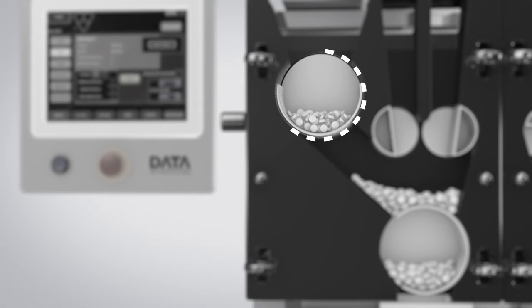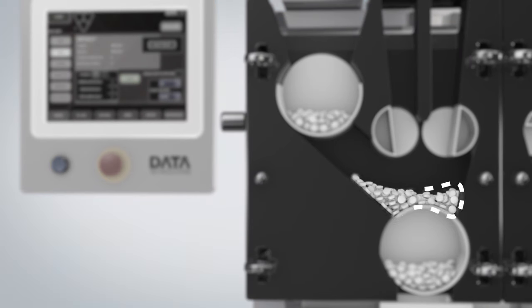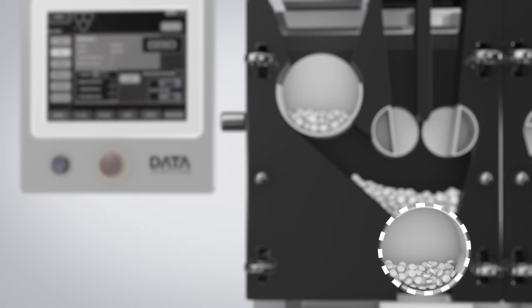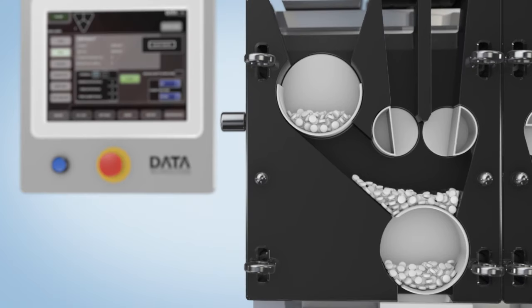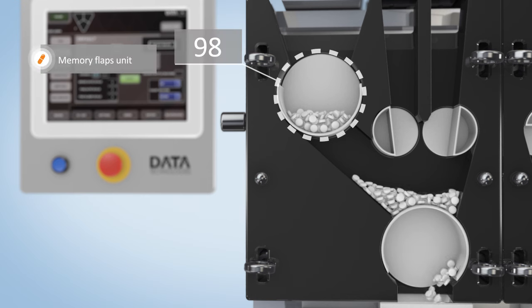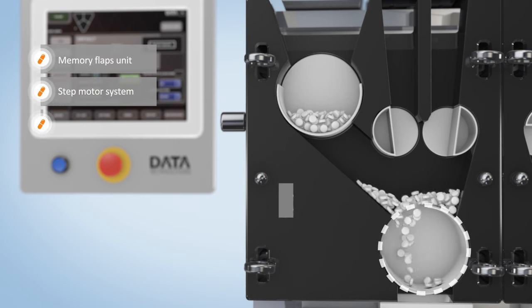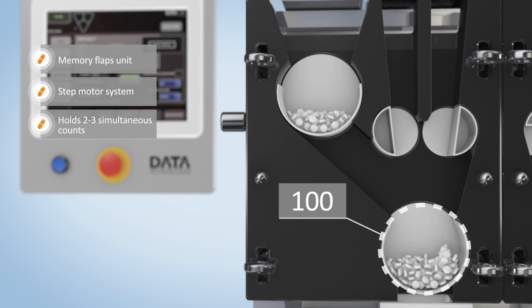The ICU memory flap unit holds up to three counts, ready for filling at any given moment. Based on an advanced algorithm, all system units work in parallel, optimizing performance and throughput. Unique magnetic flap connections minimize dust effects.